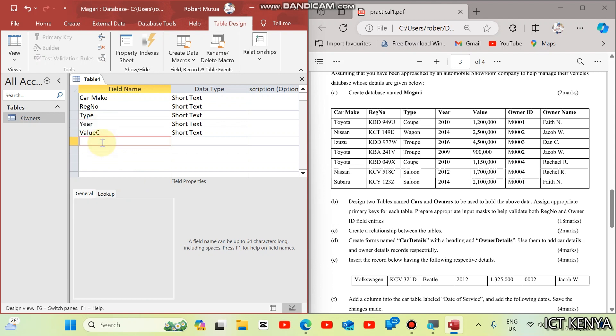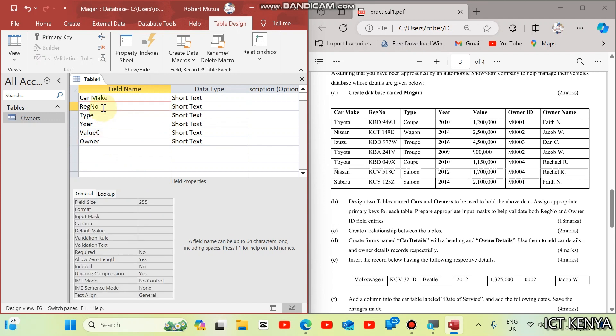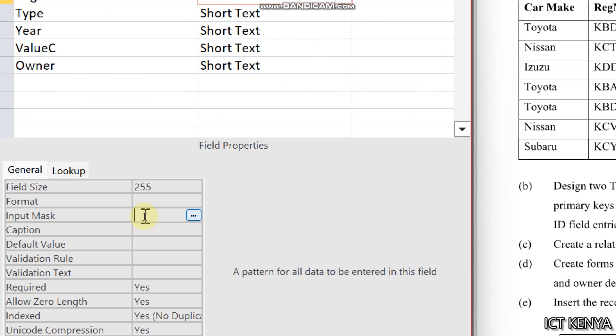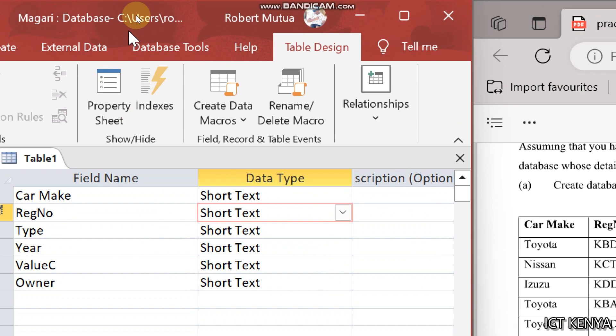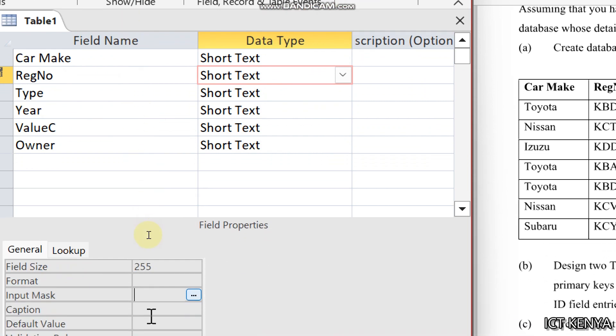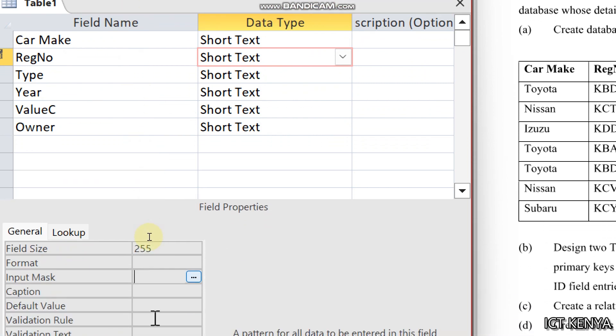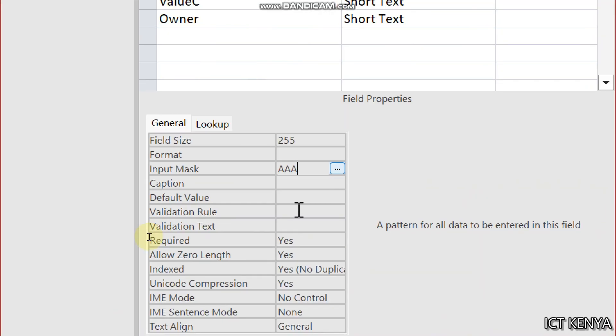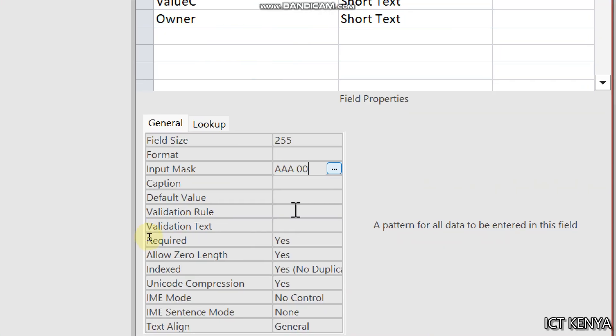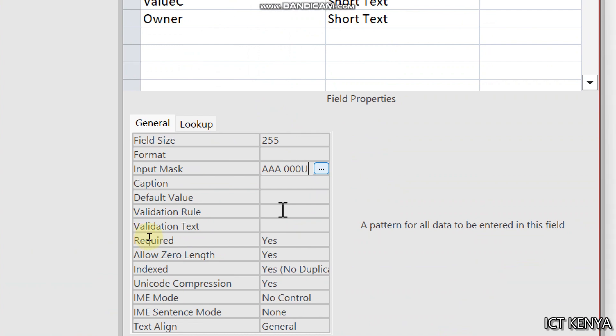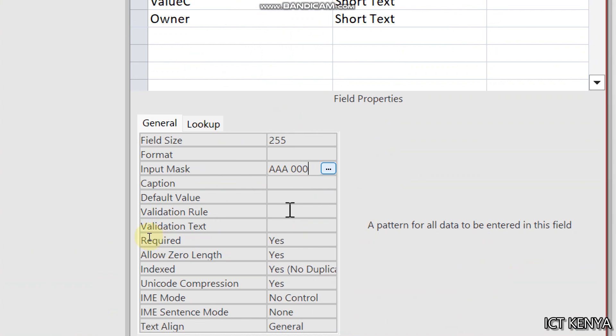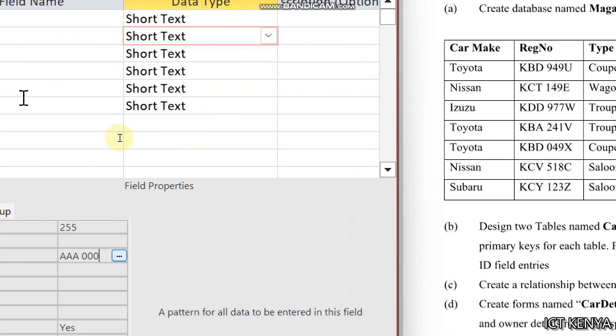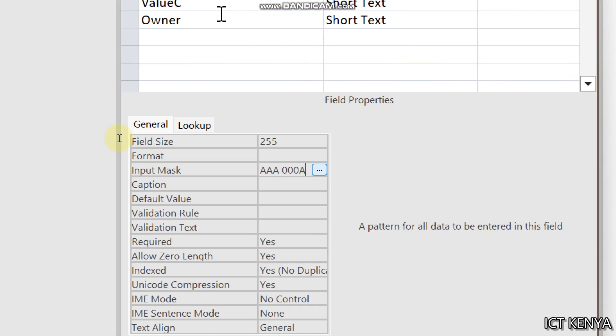Then after value, we have the owner. In this table, registration number is the primary key. And the registration number has three letters followed by a space, three digits, and then finally with letter. Different letters, letter N.